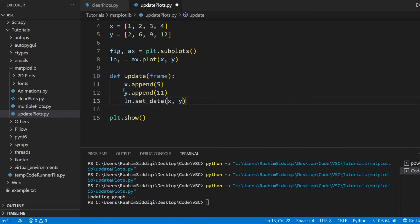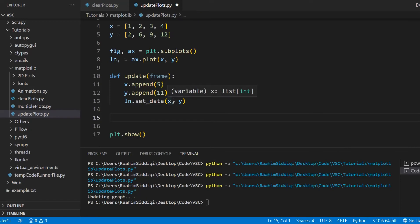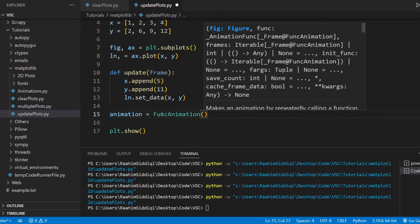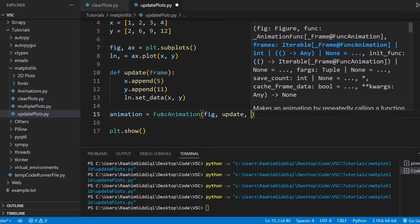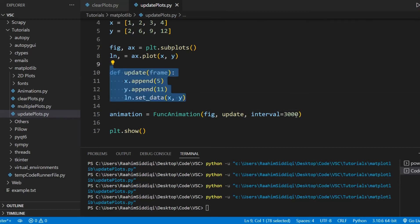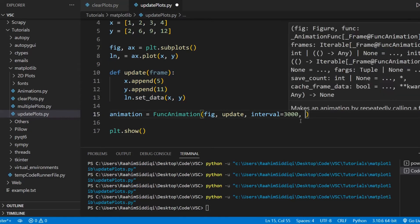Now what we need to do is call our animation module with FuncAnimation. The first parameter is the figure, the second parameter is the name of the function, and the third parameter is the interval between frames — so like every three seconds call this function. Don't pay too much attention here to the animation; I'm just using it as a means of demonstrating how graphs are updated, so we can actually see it change in front of us.